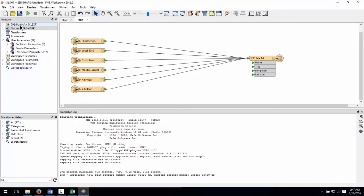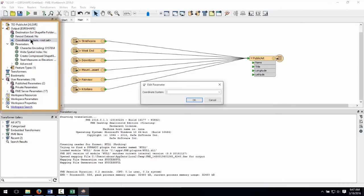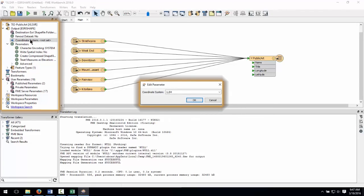So we will now go ahead and set the coordinate system on the shape writer. We will expand the shape writer in the navigator window. The first parameter is the coordinate system and we will set it to a latitude-longitude coordinate system.